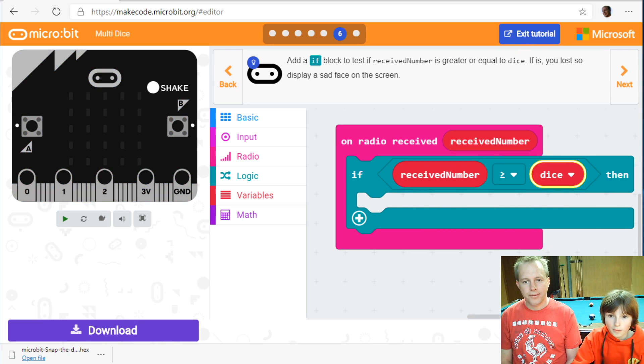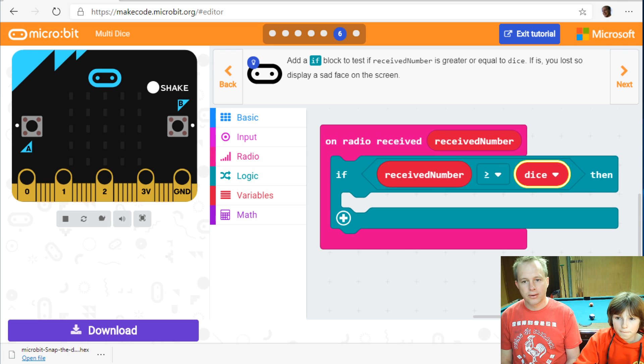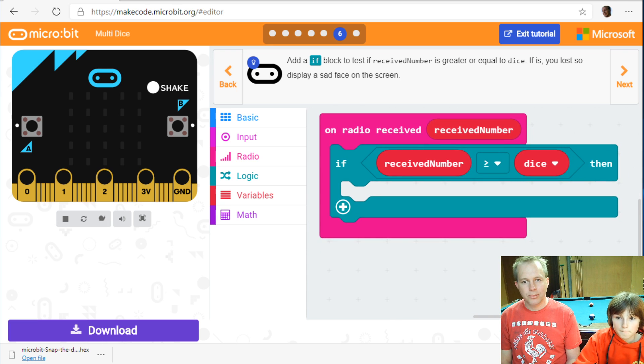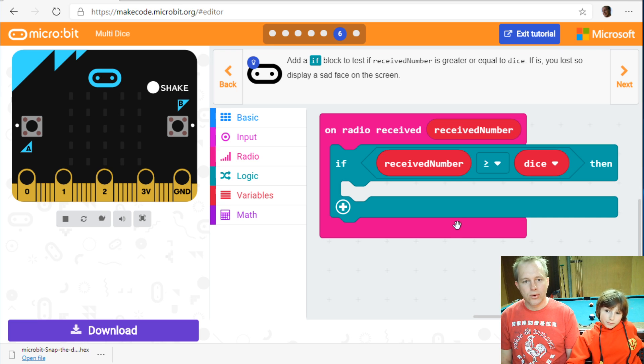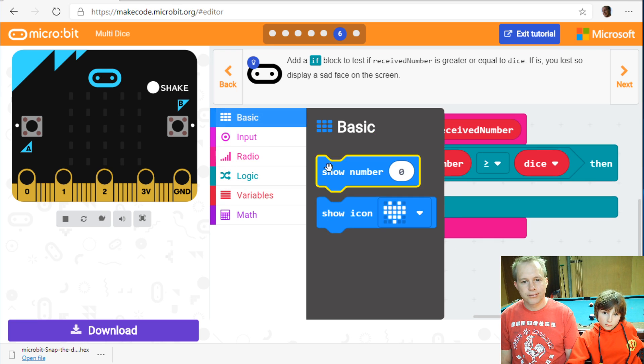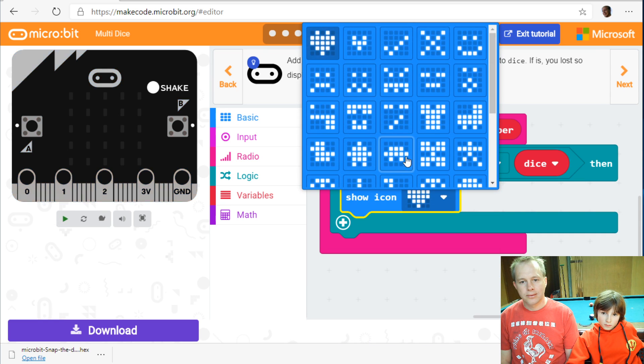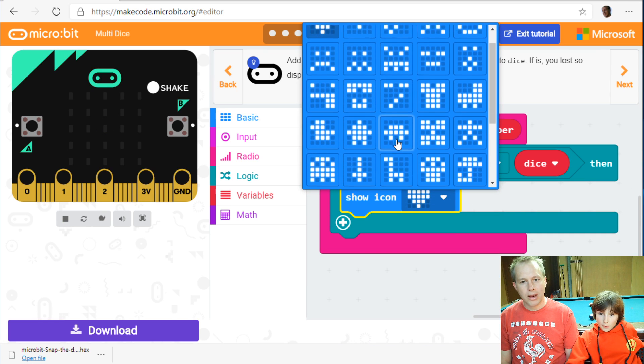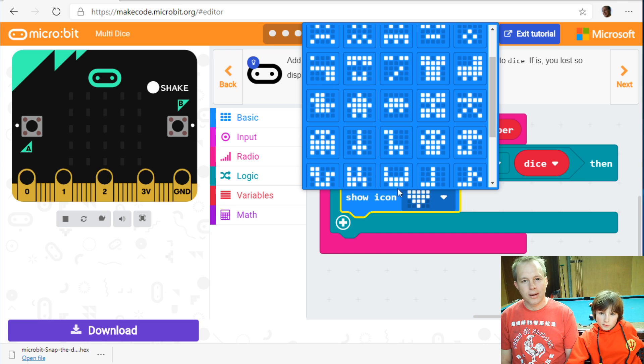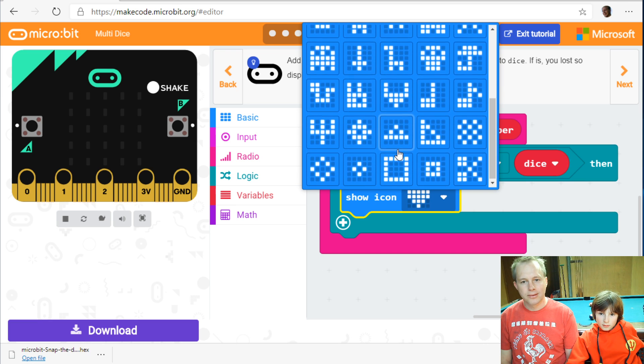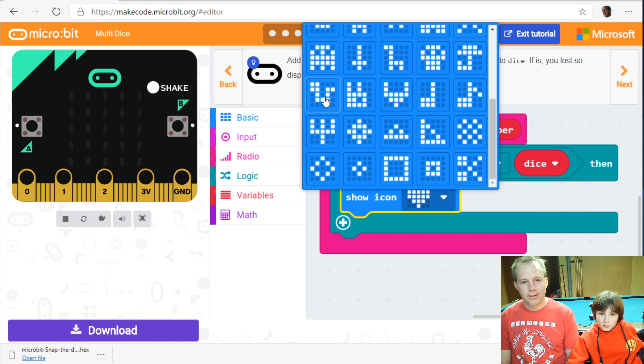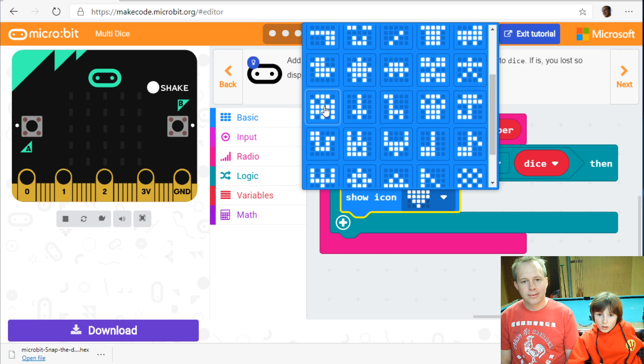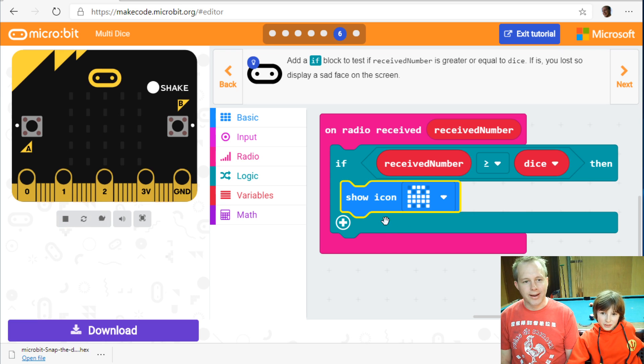So if the receive number, which is the other dice number is greater than the dice, then you lose. So you show a frowny. Or do like a skull or something like that. It's a ghost. Your soul is haunted.